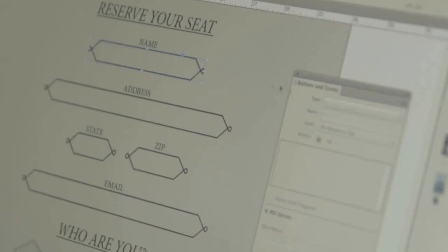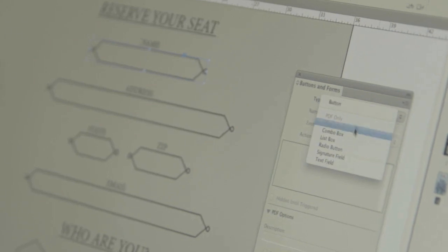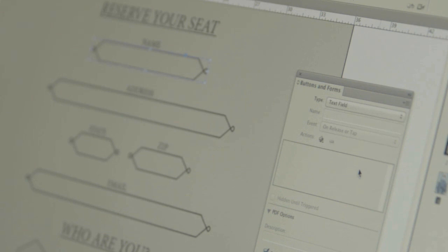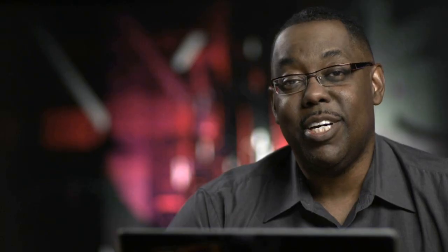And lastly, PDF forms. For the first time, being able to do all of your form workflow inside of InDesign without having to later go to Acrobat, just to lay your form fields on your InDesign layout.